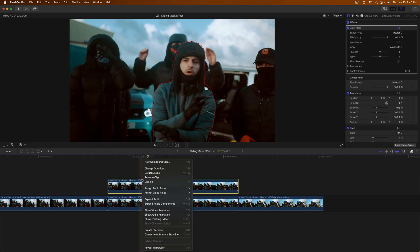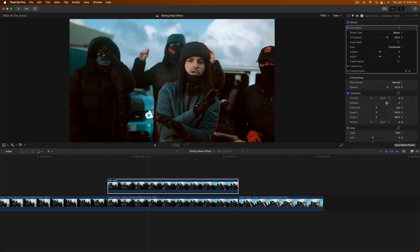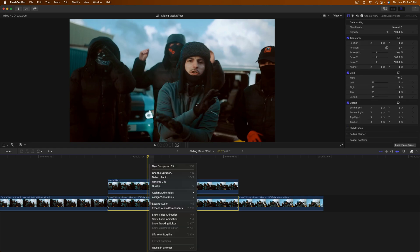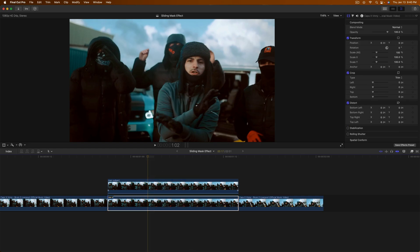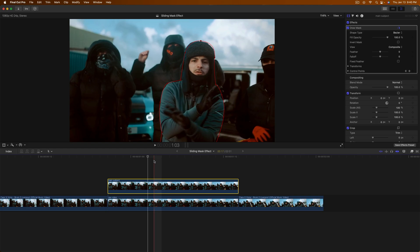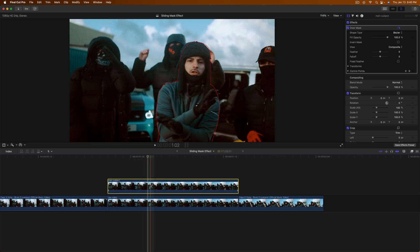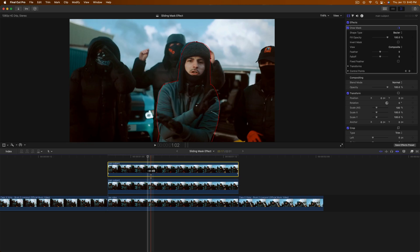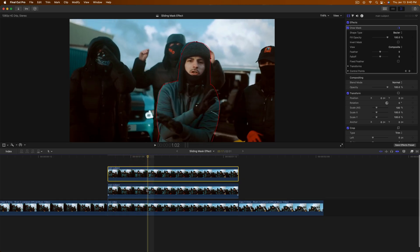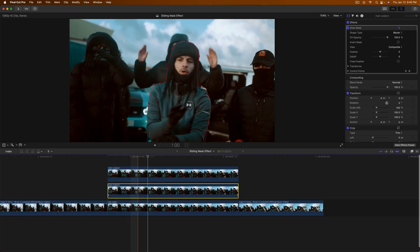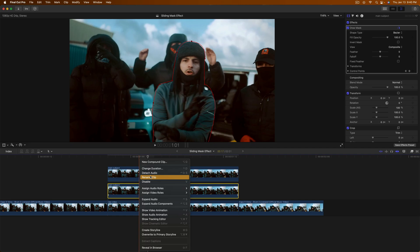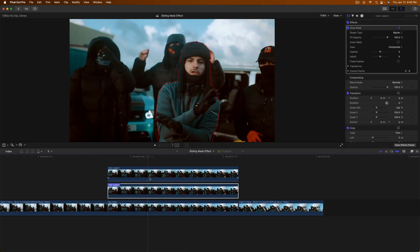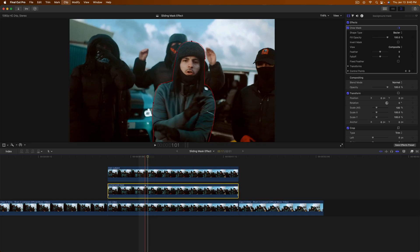Select the top clip and rename it — I'll call it 'Main Subject' — this will be our raw video. With the Main Subject selected, hold Option and drag upwards to make another copy. Then rename the bottom clip 'Background Mask' so you can keep track of things.